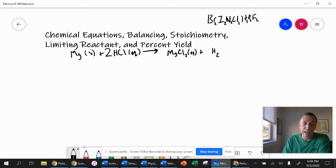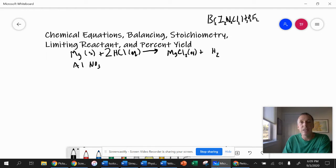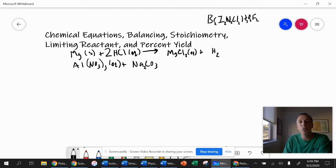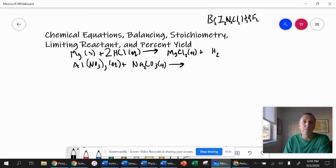Let's try another one — this one's a little harder. We have aluminum nitrate: aluminum bonded to nitrate. Aluminum is three positive; nitrate is one negative, so it takes three nitrates to bond to the aluminum. It's dissolved in water, so it's aqueous. Now we react it with sodium carbonate. Sodium is one positive; carbonate is two negative, so it takes two sodiums to bond to the carbonate. This one is also aqueous. This is called a double replacement reaction — a compound reacting with a compound.